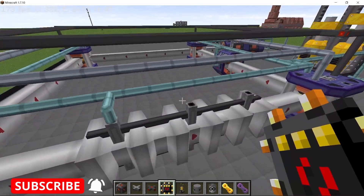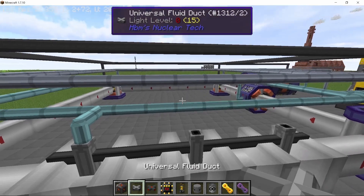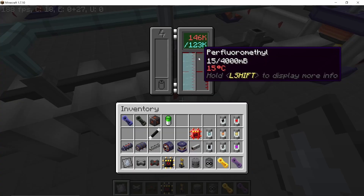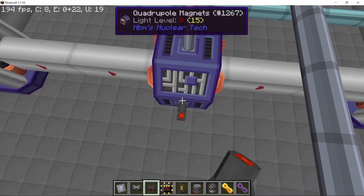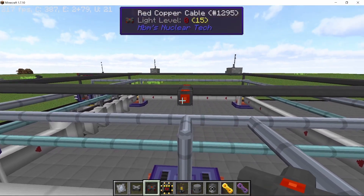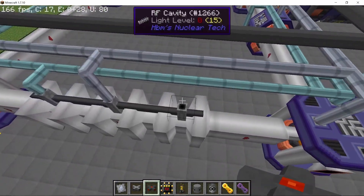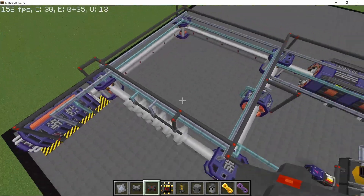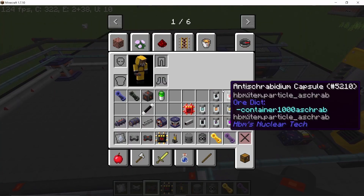With perfluoromethyl in every component and temperature down, make sure you have all connections set. If you're doing this in survival and any component is missing coolant or power, you are going to lose the particles. For example, if you've missed power cables or a perfluoromethyl connection somewhere, make sure everything is connected properly before running.